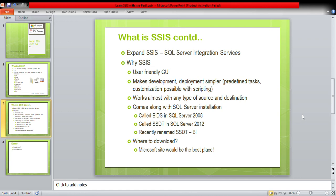When installing SQL Server, you can select BIDS — Business Intelligence Development Studio — as an option, which lets you use all three: SSIS, SSAS, and SSRS. In SQL Server 2012, BIDS was renamed to SSDT — SQL Server Data Tools. In more recent versions, SSDT is again renamed to SQL Server Data Tools for BI. The name is different but the components are all the same. You can download the complete setup from the Microsoft site itself, where you'll find links for downloading BIDS or SSDT as part of SQL Server installations.